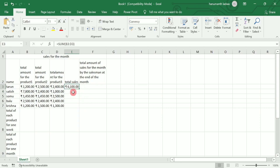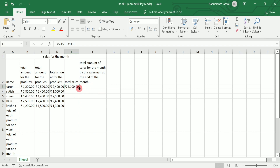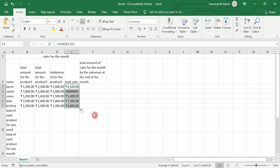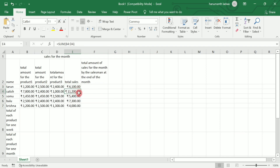I don't want to write the formula explicitly every time. You can find a small square at the bottom-right corner of the selected cell — that is called the fill handle. Once you hover over it, you can see the mouse pointer change. Just drag and drop down to the number of rows needed. If you see hash symbols, double-tap the column border to auto-fit and view the data clearly.